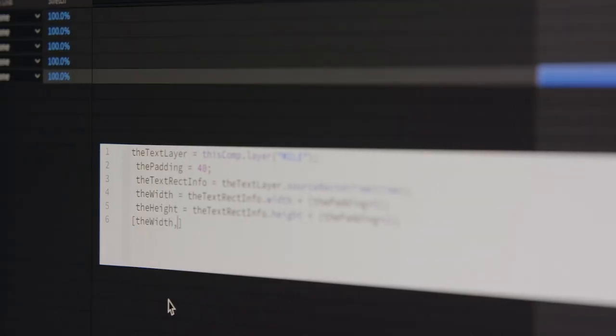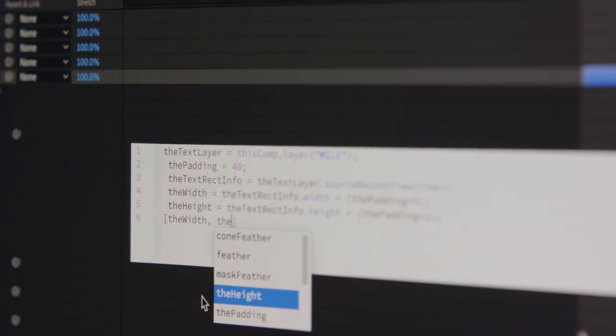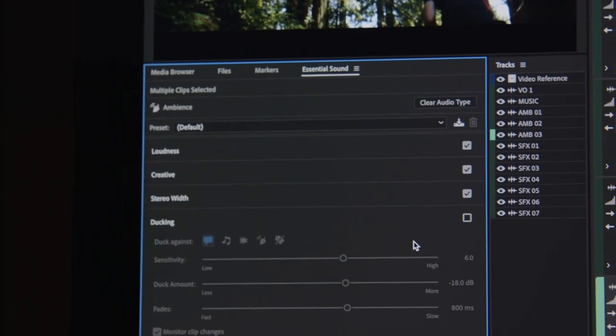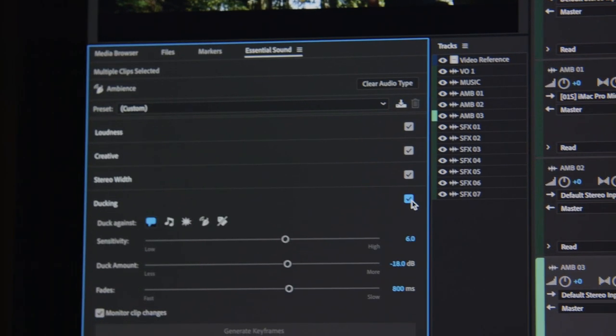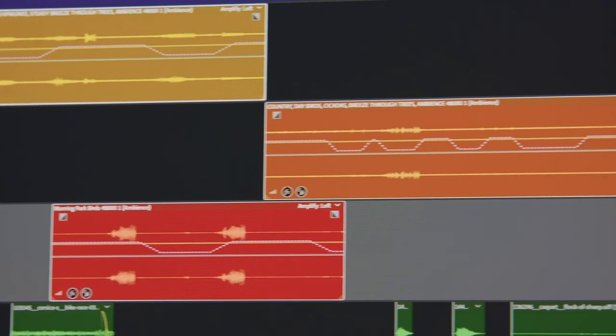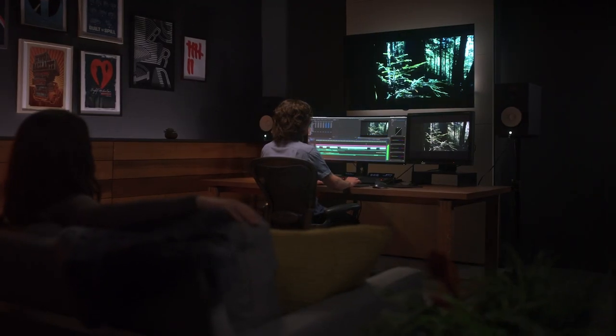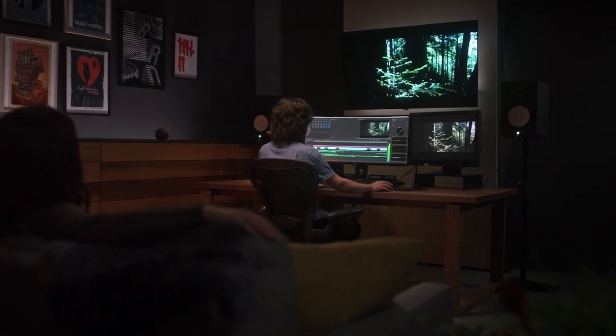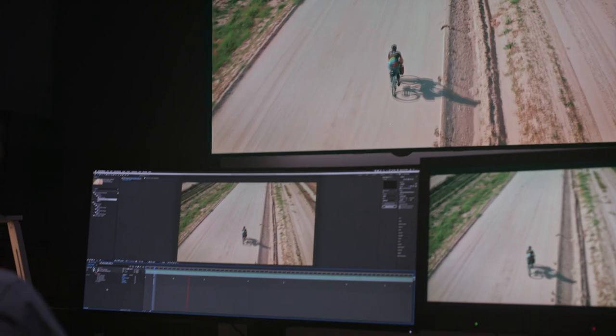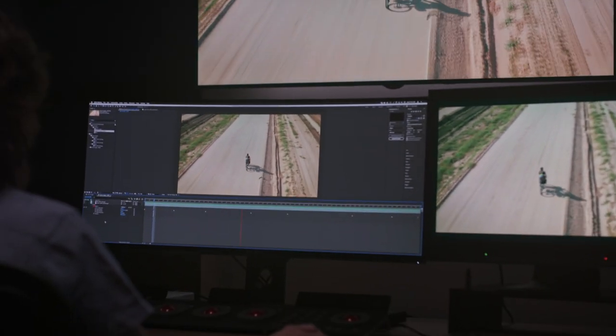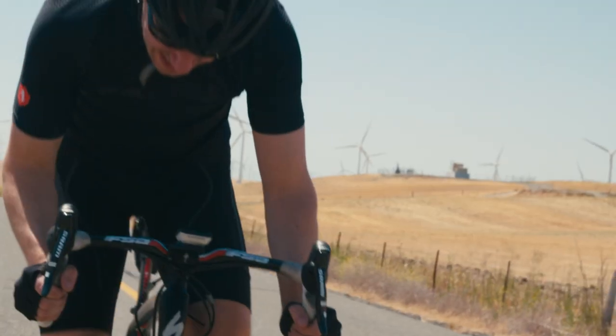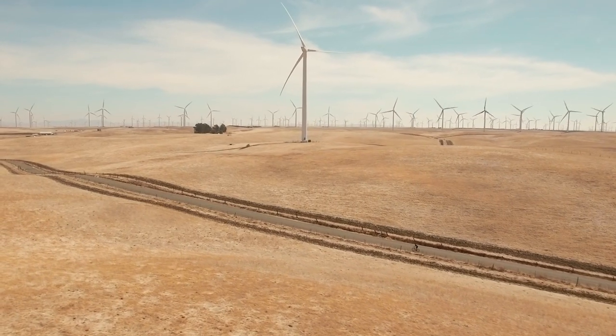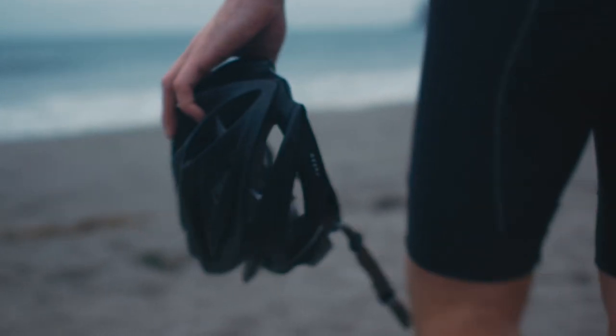An improved expressions editor in After Effects and new auto-ducking tools in Audition and Premiere Pro. This new release is about more efficient workflows, better performance, and useful features to automate tasks and speed up your editing process so you can keep your focus on your story.